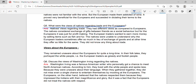The natives did not know anything about trade. Regarding their views about the Europeans, the natives remained unaware about the Europeans for quite a long time. In their folk tales, they portrayed the white people — the European traders — as greedy and foolish people.